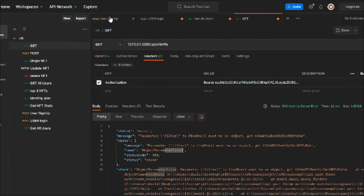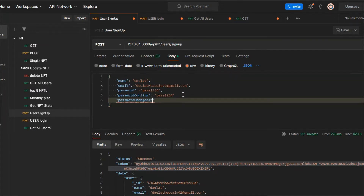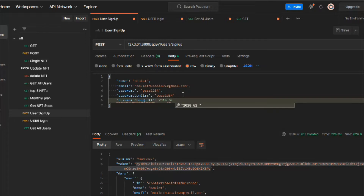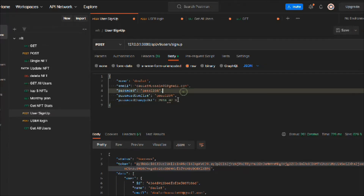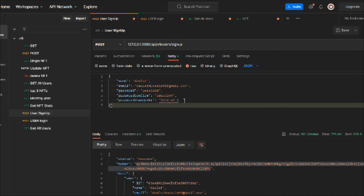Let's come back to the signup and provide the field we created — passwordChangedAt — and provide the date. For example, 2018/2/8. Make sure to wrap this in a bracket, otherwise it will throw an error. Remove the extra comma, and that looks good.